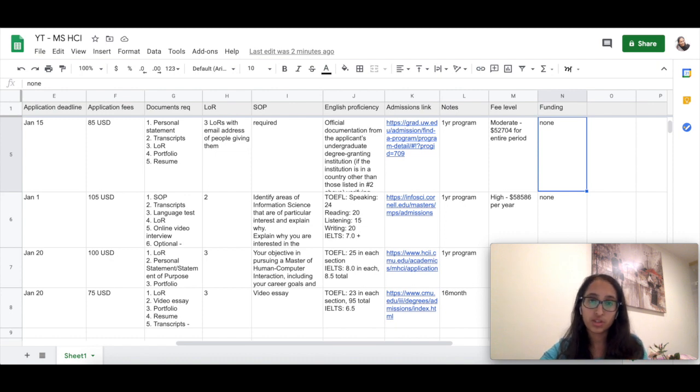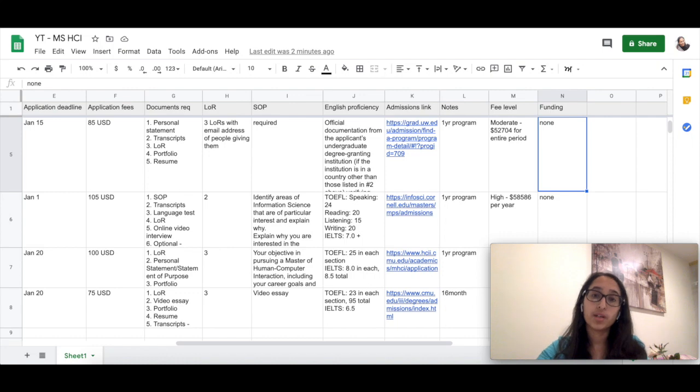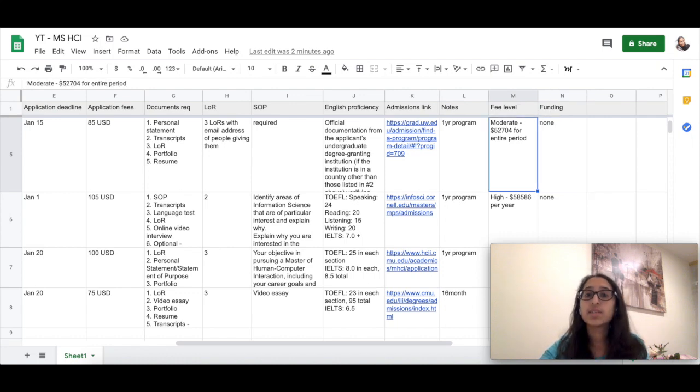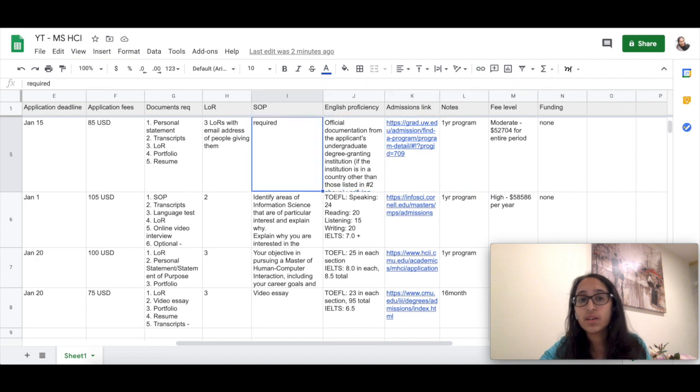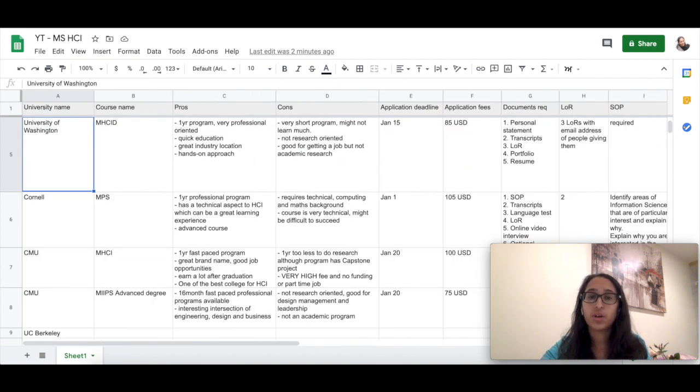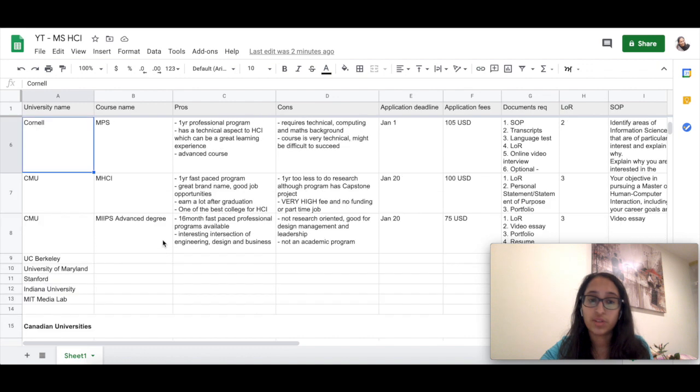The fee level is moderate considering it's a one-year program and you'll be earning really soon. And since it has a very good industry market, you'll probably earn a lot of money to pay off your loan hardly in one year. So this is a really impressive program if you are looking for a quicker professional experience in the US.